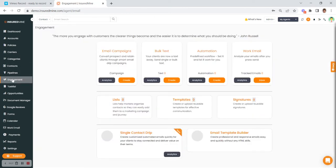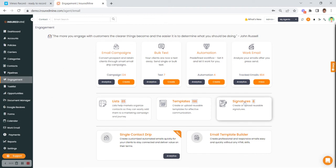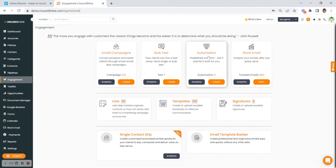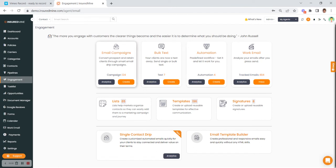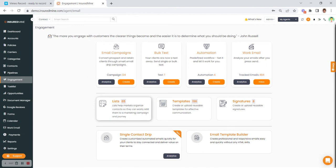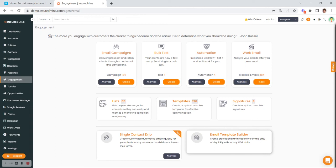Continuing down on the left side, Engagement is everything engagement. This is where you'll set up your email signature and connect your work email. You can track and analyze all your workflow automations — whether it's birthdays, renewal reminders, bulk text messaging, or email campaigns. There's also the ability to look at or create lists, set up a single contact drip for communication purposes, and we have an awesome email template builder which allows you to create email templates, newsletters, and communications.